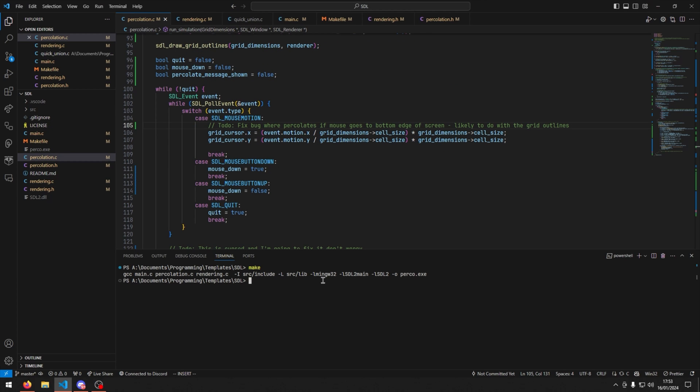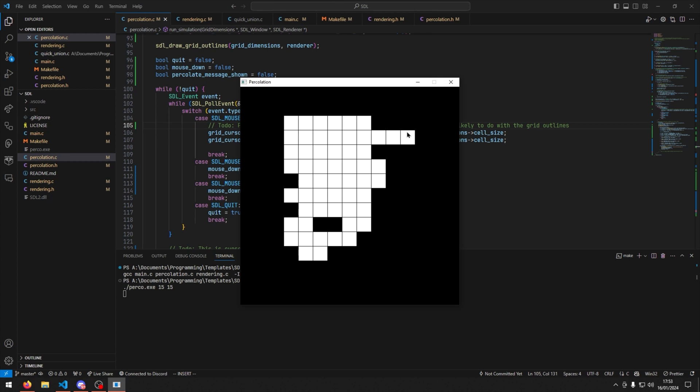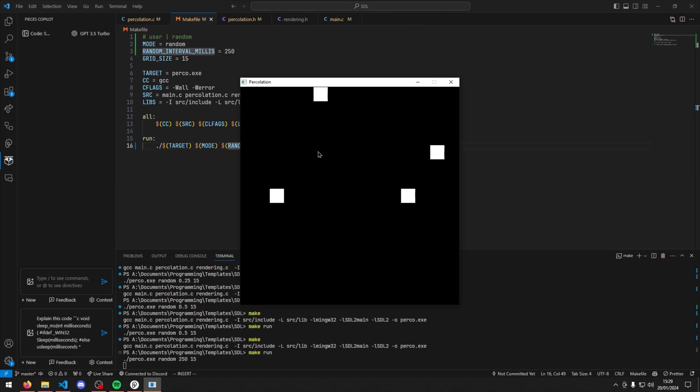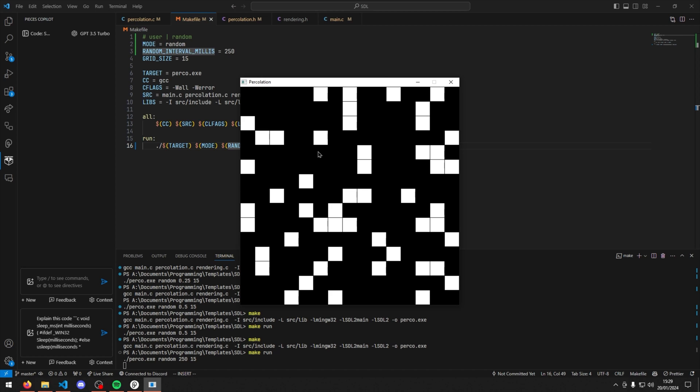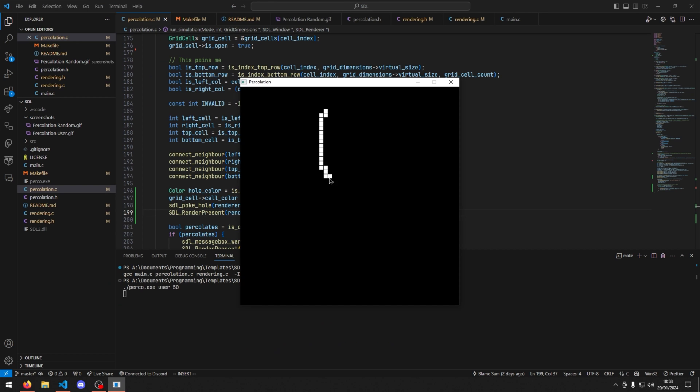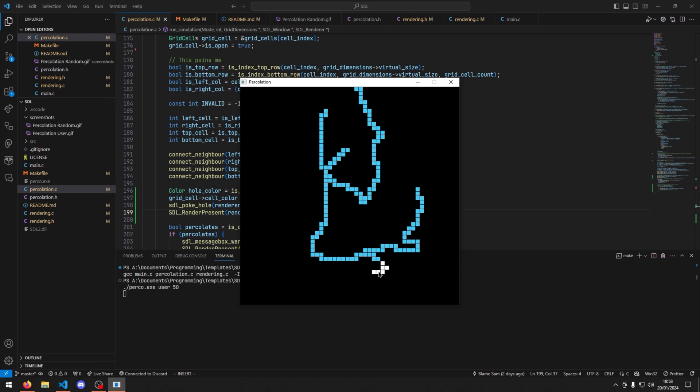I next added a feature where you could hold down the mouse, and fix some bugs with the border calculations. After this, I created a random mode, where the grid would randomly populate itself until it percolates. I also made the percolating cells blue to make it look nicer.